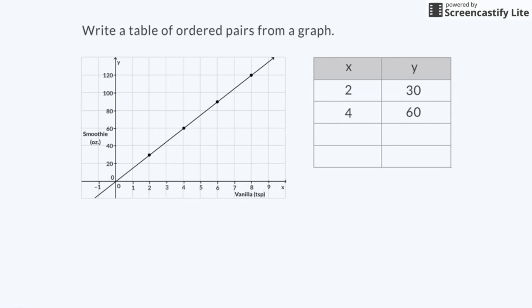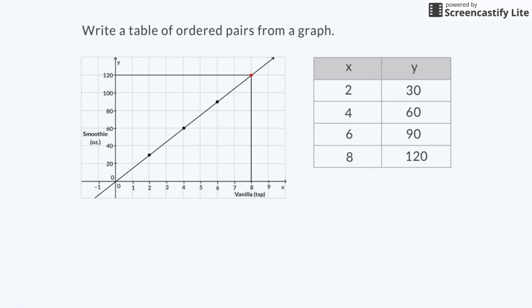Great! Now I'll complete the table. The coordinates of the third point are 6 and 90. The coordinates of the fourth point are 8 and 120.